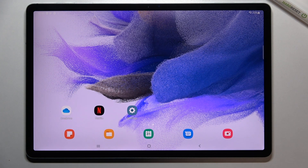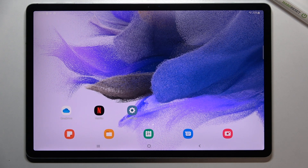Hi everyone. In front of me I've got Samsung Galaxy Tab S7 FE and let me share with you how to change the screen timeout on this device.